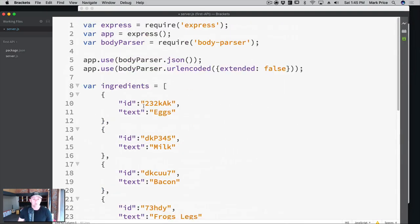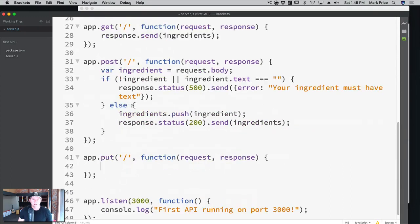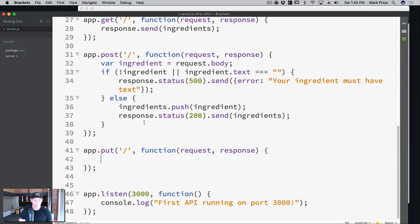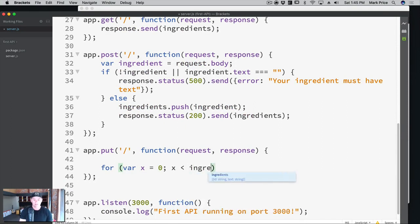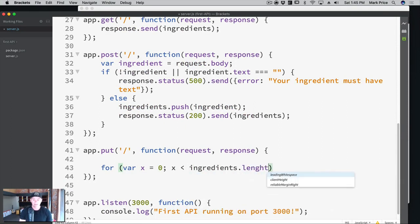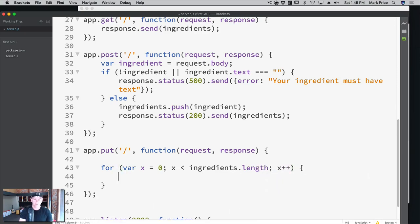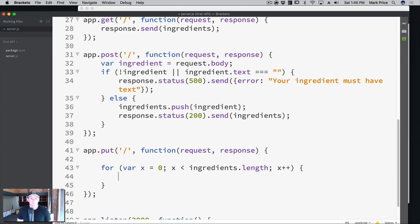We have a list of items here, so what we probably want to do is have a for loop that goes through each of the items. We can say for x equals zero, x is less than ingredients dot length, x plus plus. But how do we know what the new item is? We can't do anything until we know how to get the information from the request.